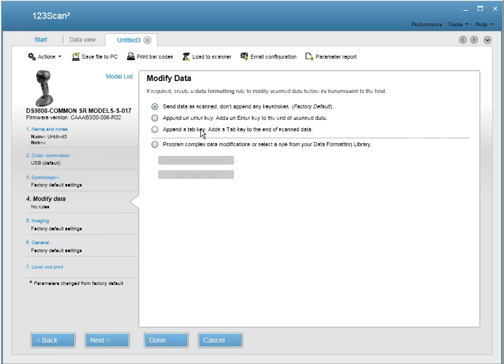The two most commonly requested types of ADF rule are append an enter key and append a tab key. Both of these transmit your data and then either append an enter or a tab key at the end of the data as it's transmitted to the host.